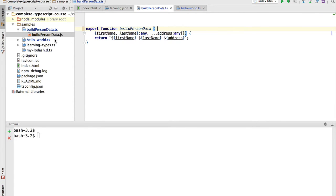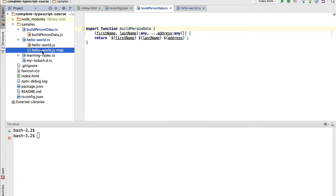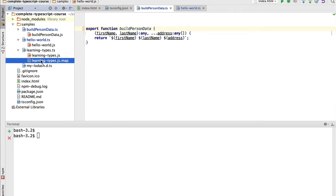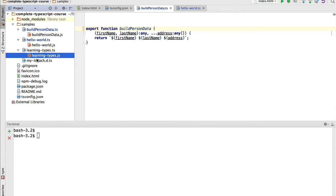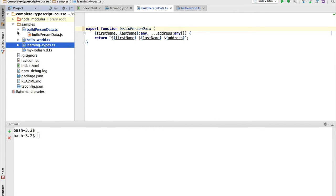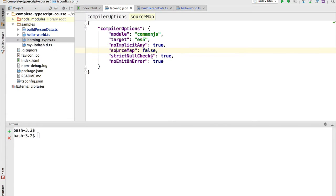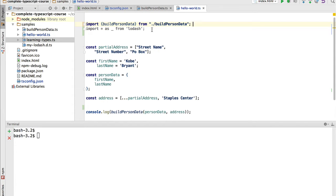If we remove those map files and make a change to the file to trigger recompilation, we'll see that only the JavaScript file is generated and not the map file. So if we delete the existing map files, they would not be regenerated, and we would not be able to have our debugger show us the TypeScript code. To enable source maps, we simply change this flag to true.